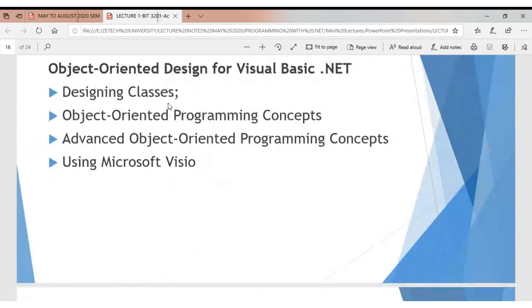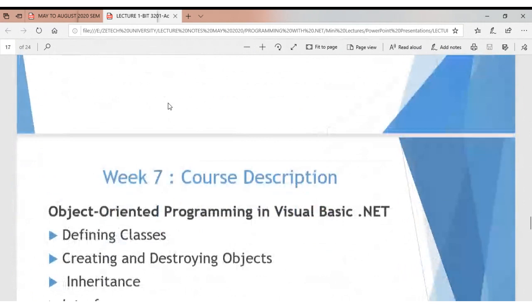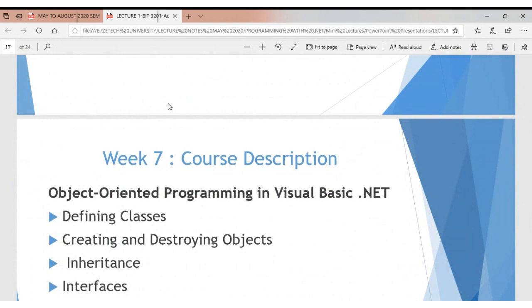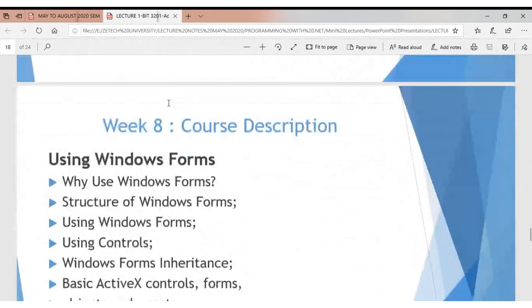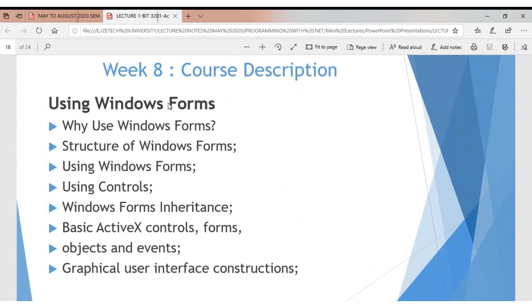We'll look at object-oriented design — designing classes, OOP concepts, advanced OOP concepts — and understand those concepts as they relate to Visual Basic and C#. Our main focus will be on C#. A very key part of this class is also Windows Forms application development, creating user-friendly interfaces.